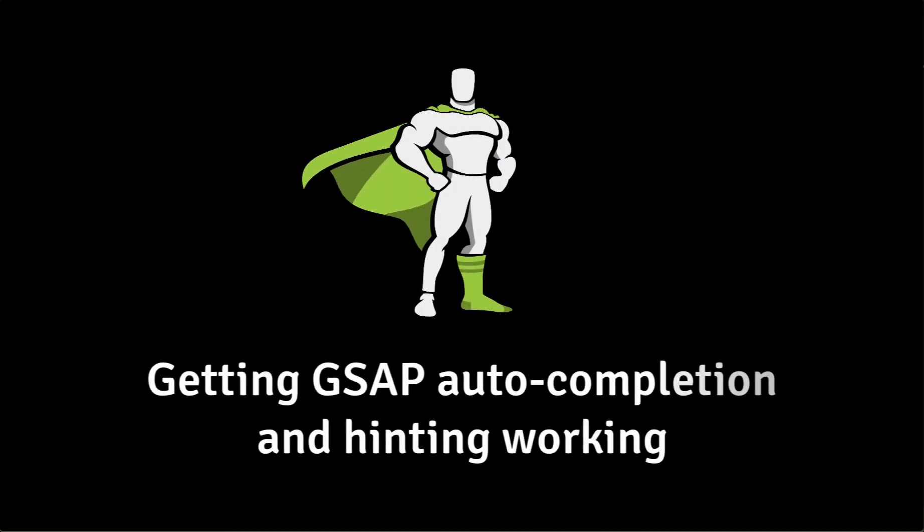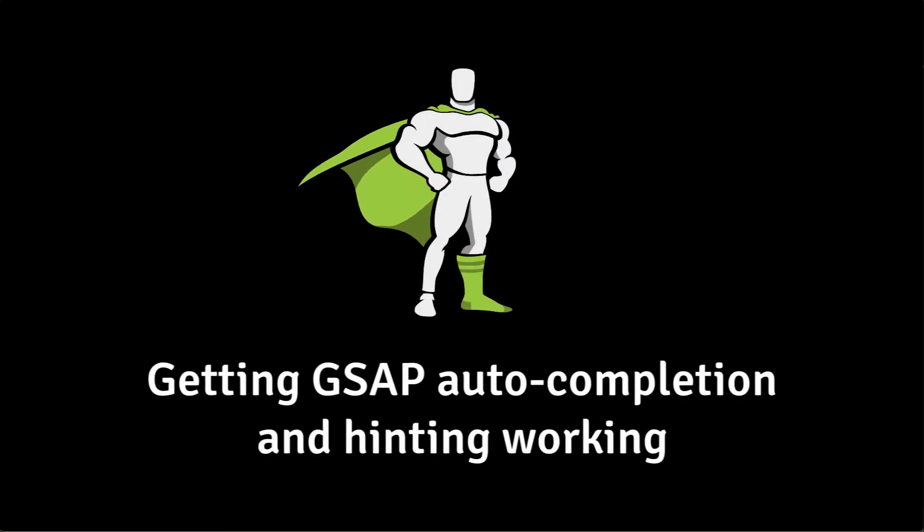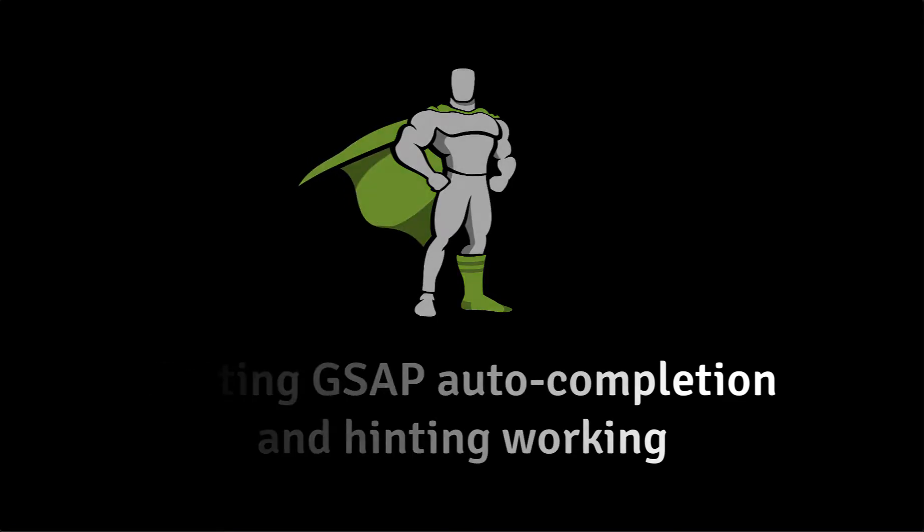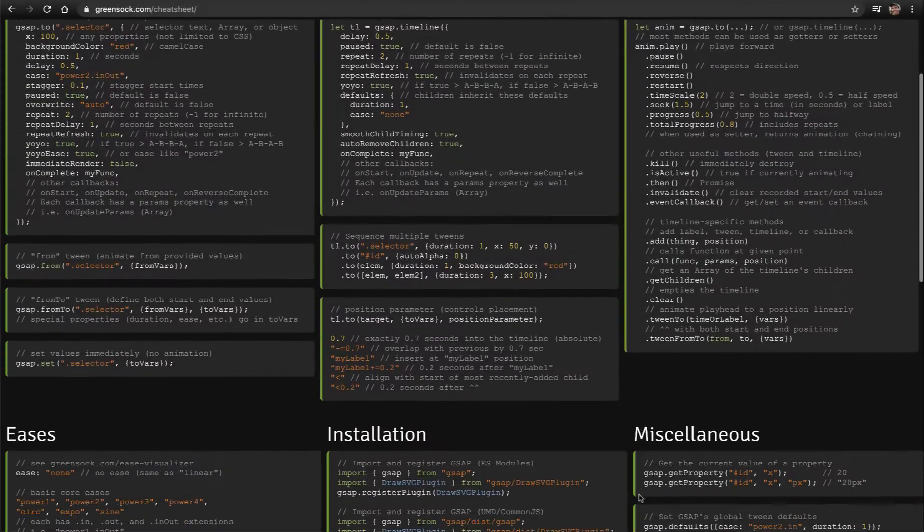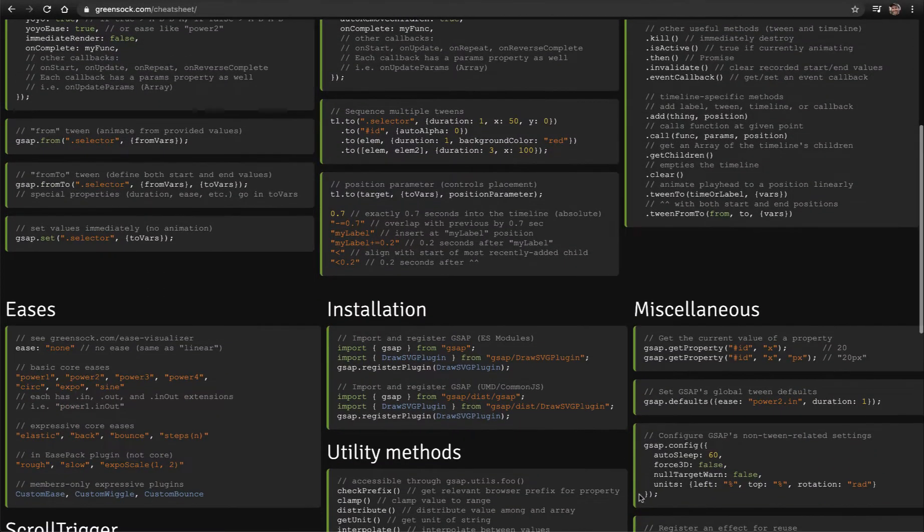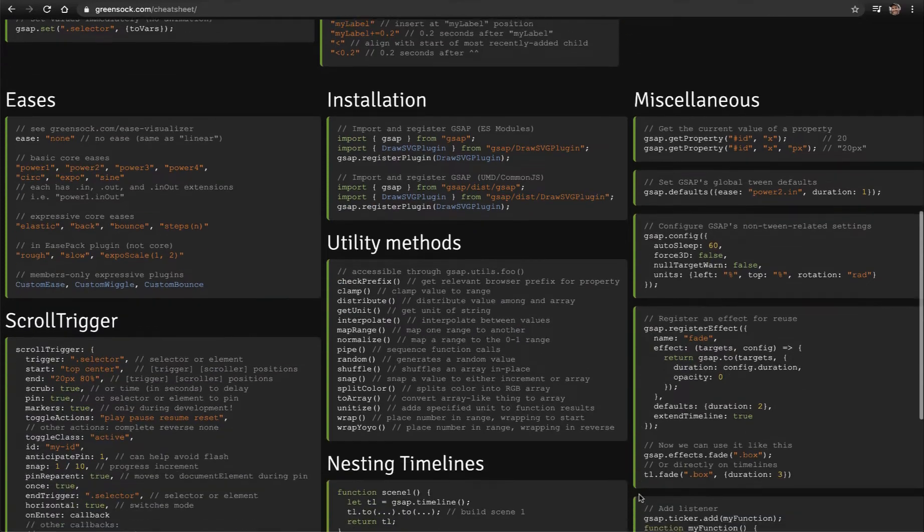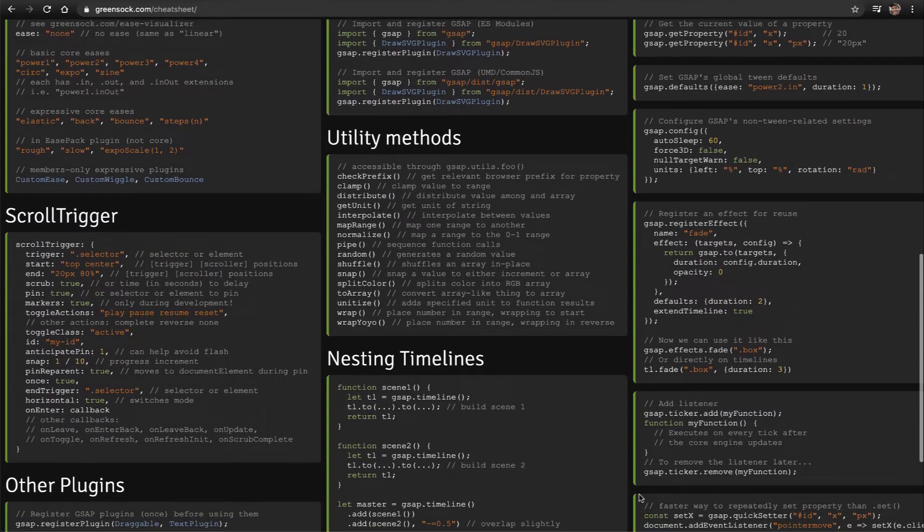Today I want to show you how you can get hinting and autocompletion working when you're writing GSAP code. But first, are you aware of the GSAP cheat sheet? It provides short descriptions with code samples of various parts of GSAP.